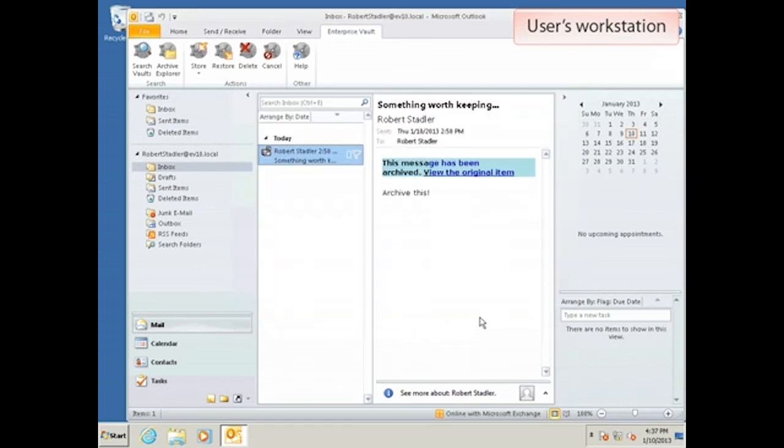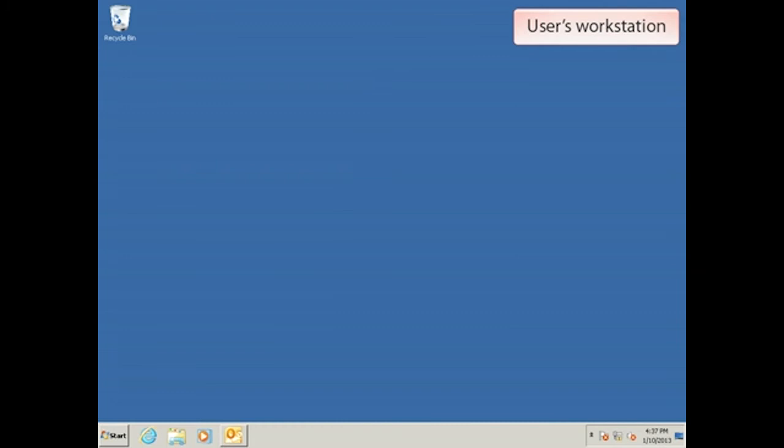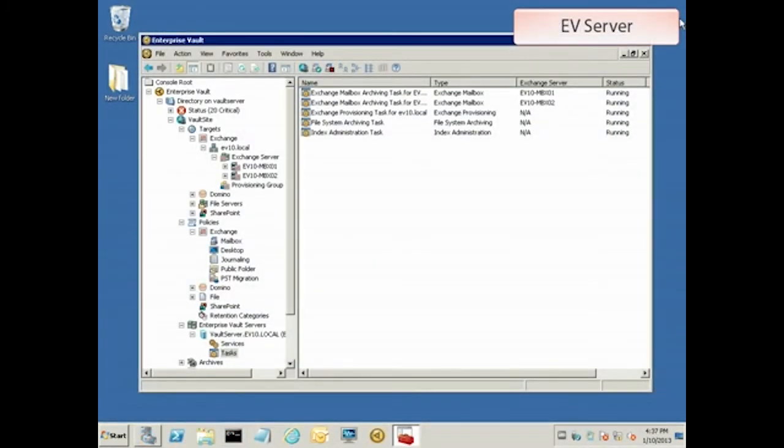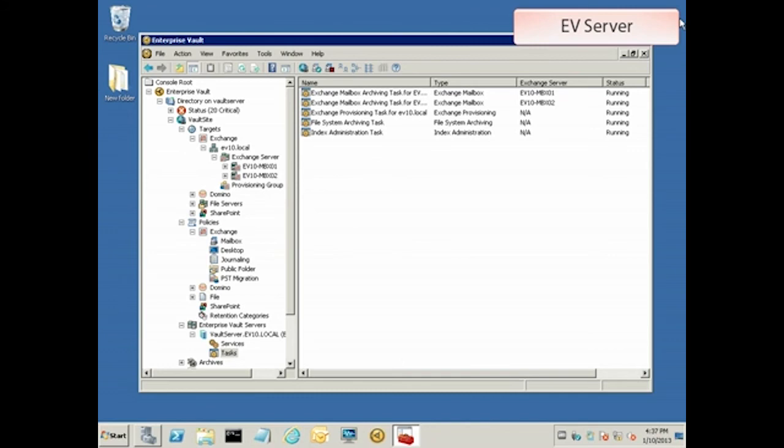So let's head over to the EV server and see if we can get it to notice the change. EV finds out about and adapts to mailbox moves through a combination of the provisioning task and the archiving task that synchronizes the mailbox. Since both of these usually run on a schedule, it's not strictly necessary to run them manually like we're going to do. You can just wait and it'll happen automatically and reflect the changes. However, for the sake of demonstration, let's make those changes show up a little faster.